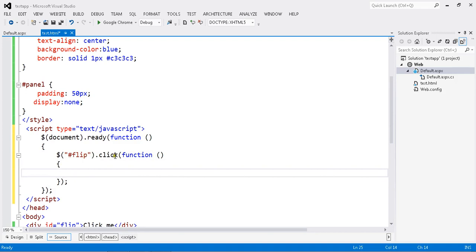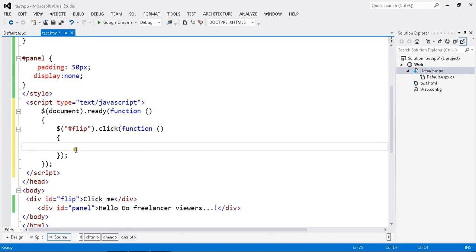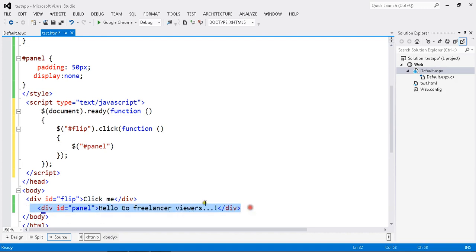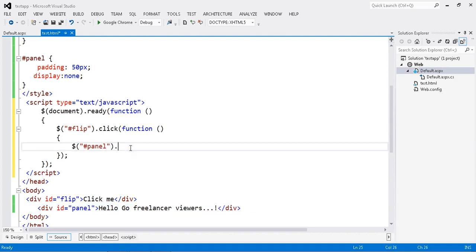When flip is clicked, it will come here. Here I want to do my slide toggle action. Which id, which section do you want to toggle slide? This is my id for the div I want to do the operation on, so panel.slideToggle.